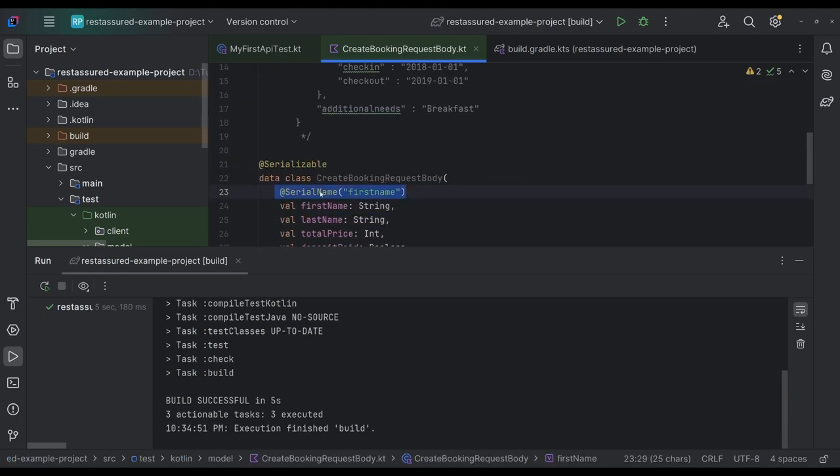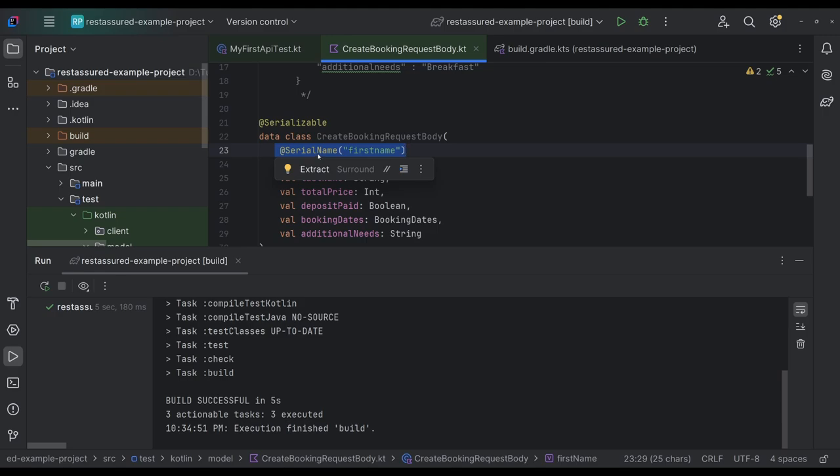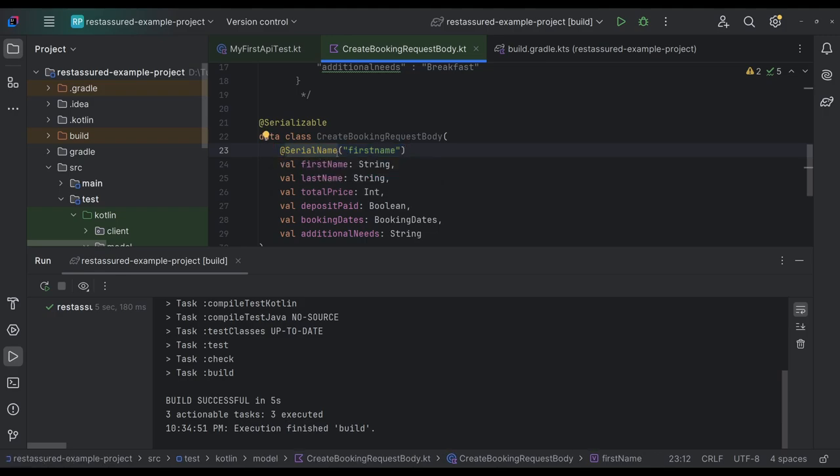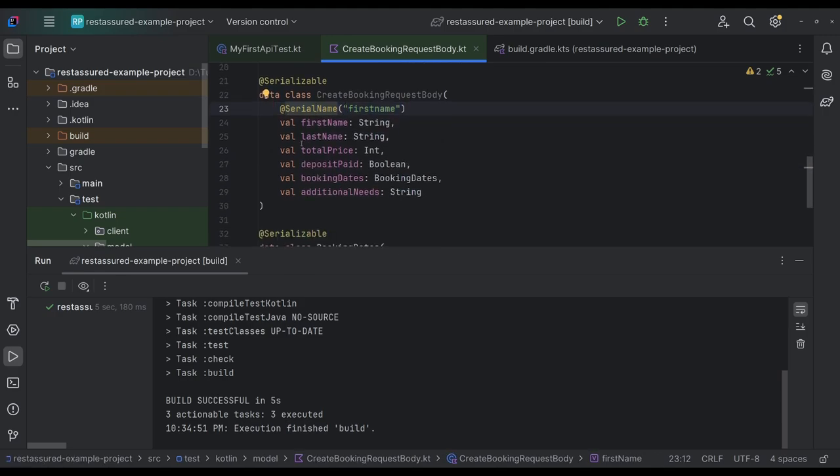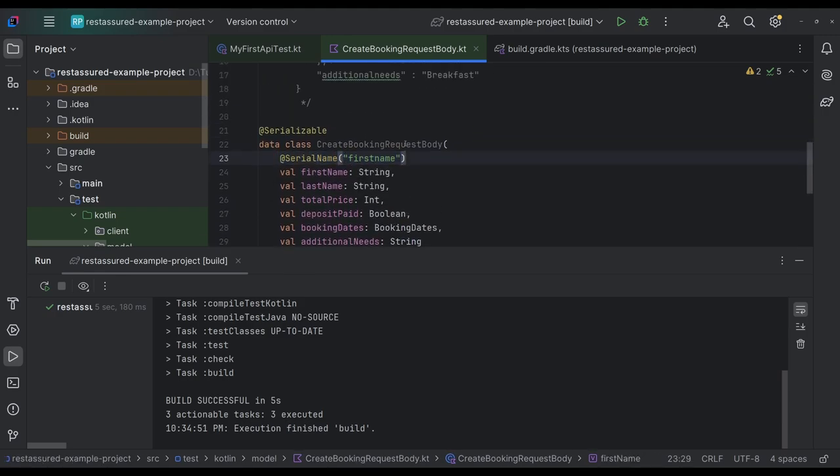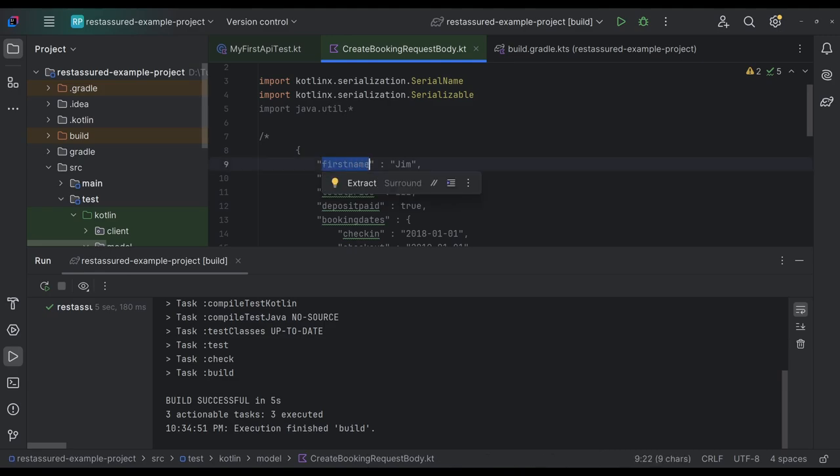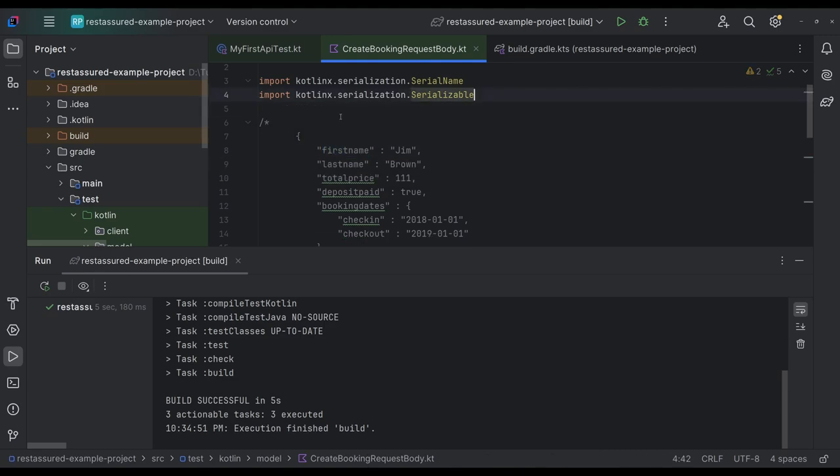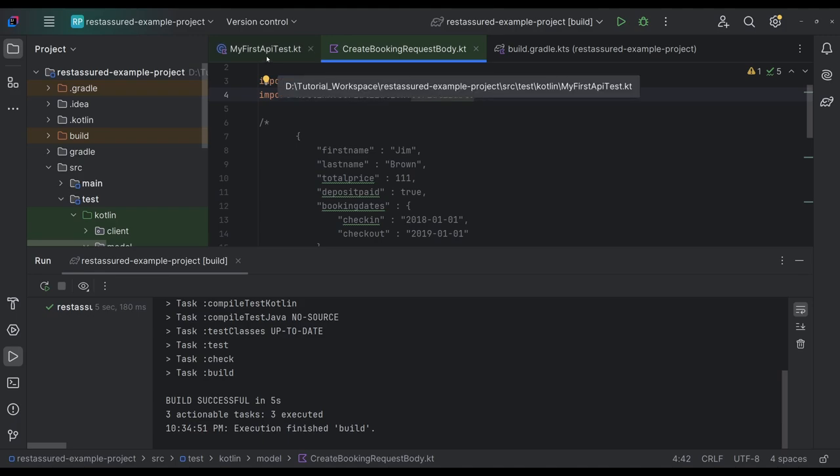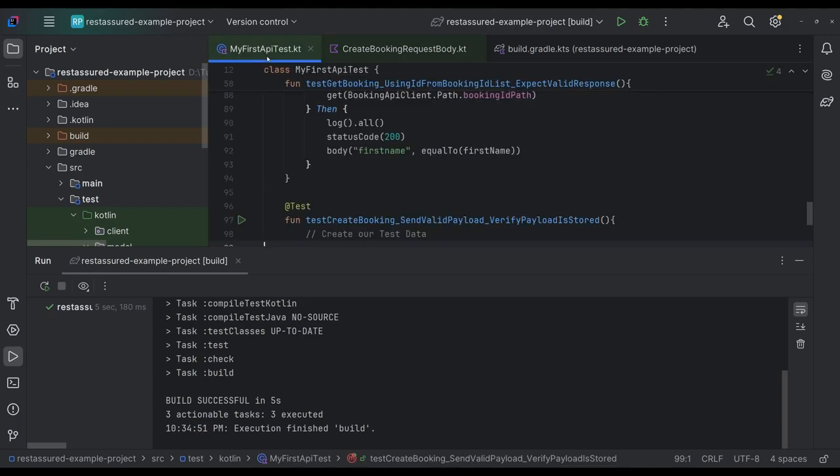So we have the serialized name, first name, and we can do this for all of them. However, one thing I want to check is if case sensitivity matters here. So I'm going to, we're going to try it. And if it fails, we'll come back to it.